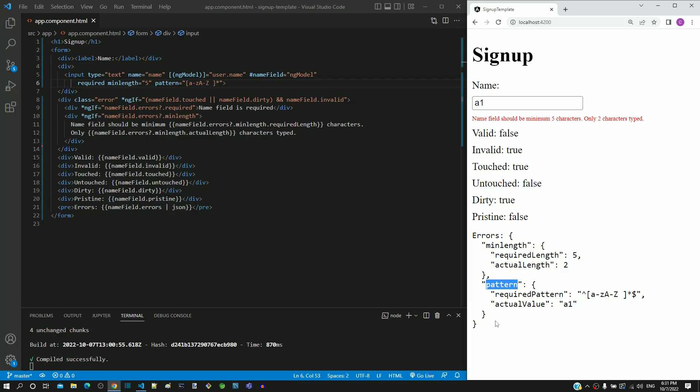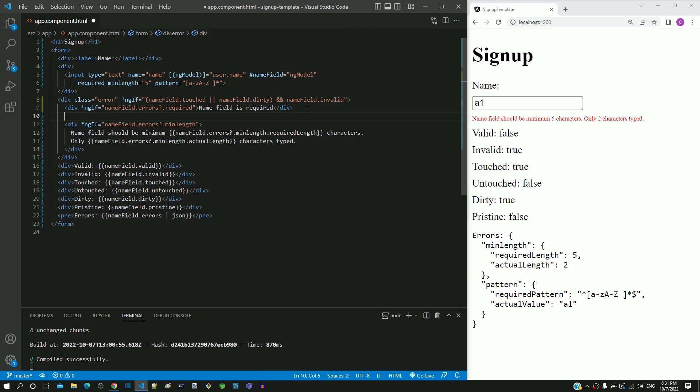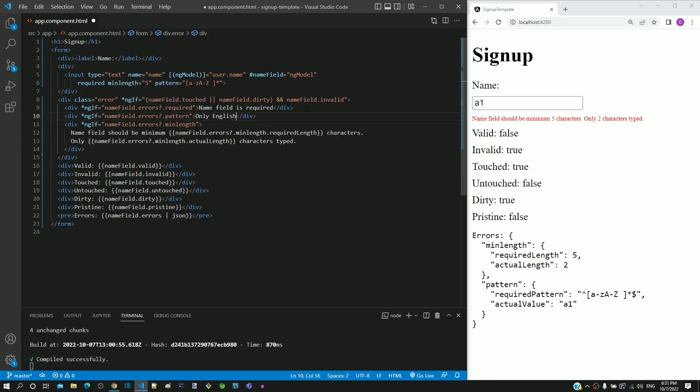Based on the pattern object included in the errors property, I am going to include the validation message in the HTML template. I am copying the mandatory field validation message div tag and pasting it below, then changing required to pattern, then clearing the current validation message and changing it to only English alphabets and space allowed.